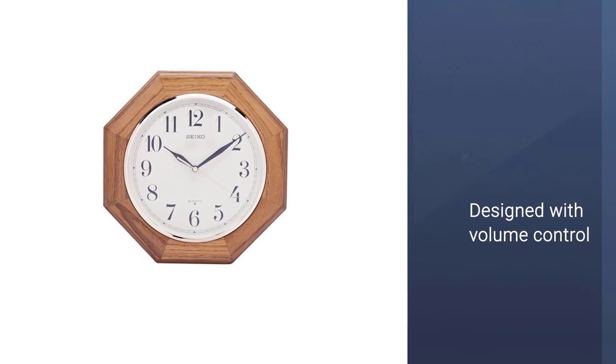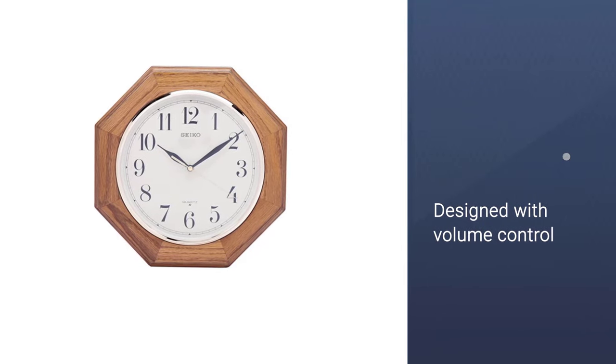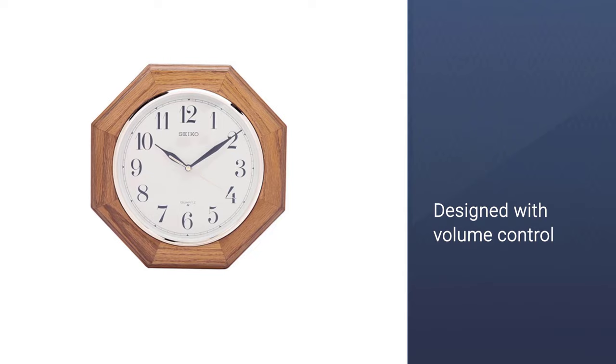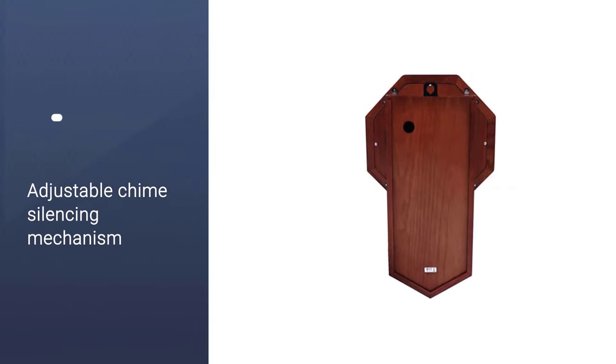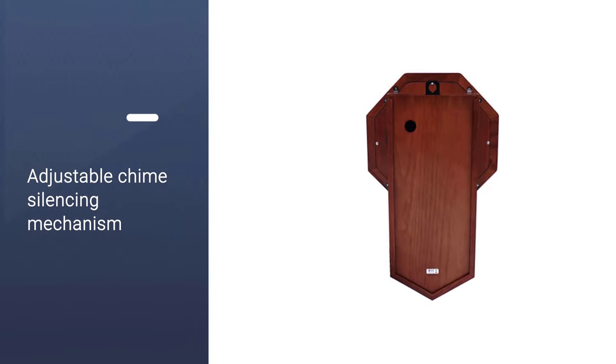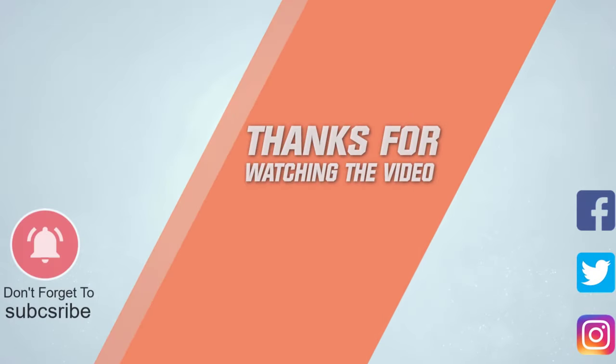It comes designed with volume control and also an adjustable chime silencing mechanism to keep the noise under control. Thanks for watching the video.